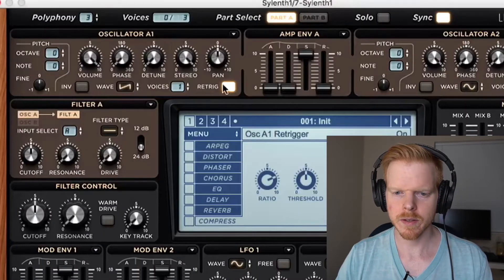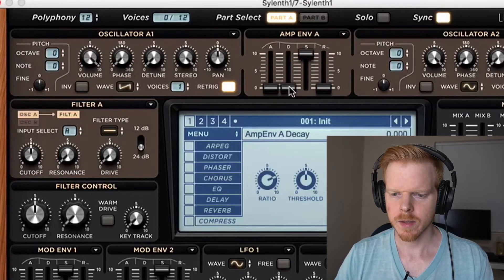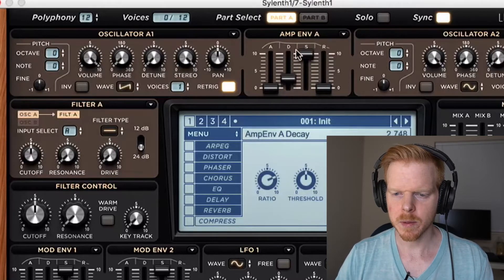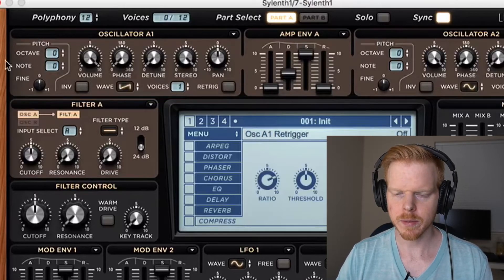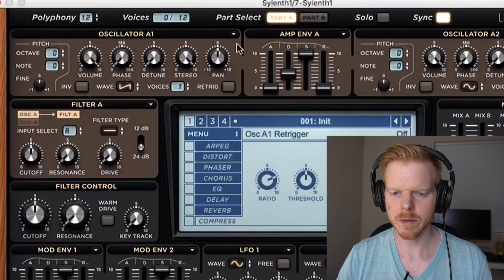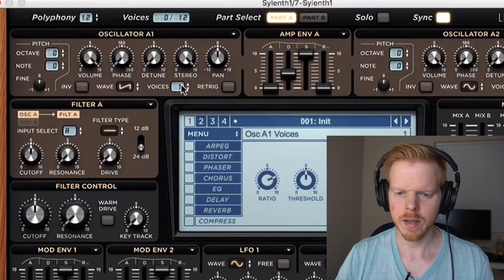First, clear the preset. First thing I'm going to do is raise the polyphony up to 12 — make sure it's a high enough number. I'm going to bring the amp level decay up. Make sure you turn retrig off. Right now we're just going to focus on oscillator A1.